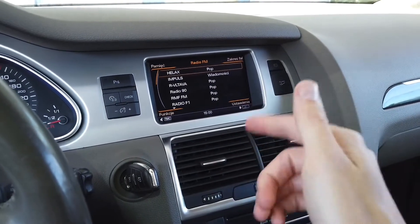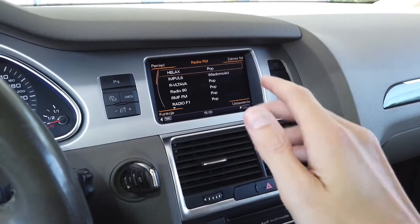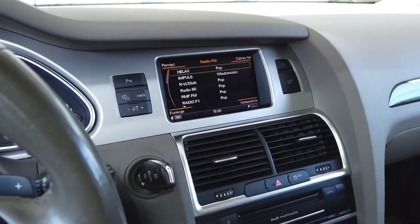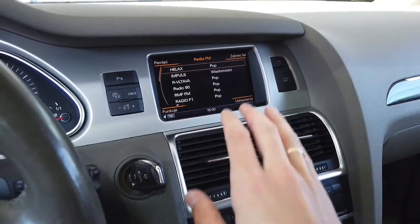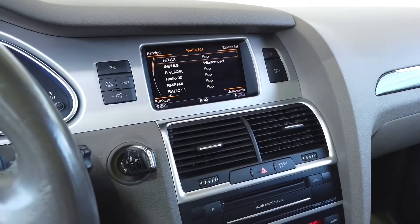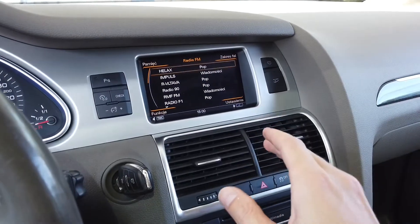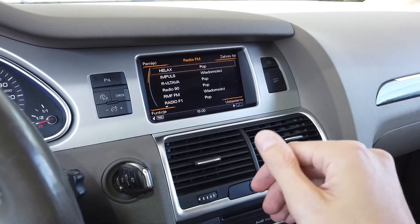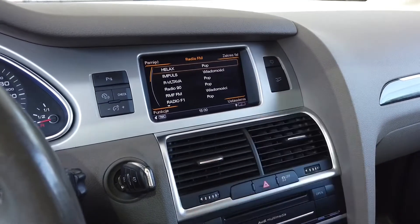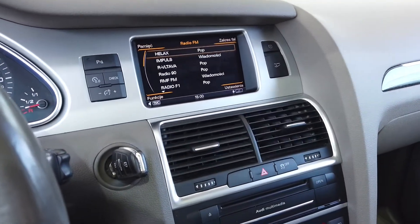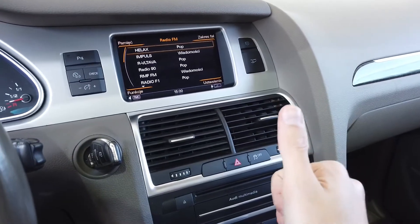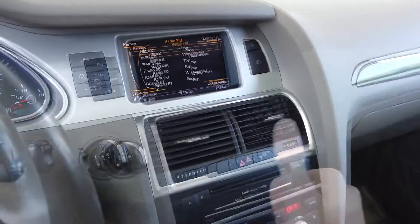You can have MMI 2G, 3G, 3G Plus, or MIP2 — there are a lot of them, and all those MMI systems will have a hidden green menu. But if you have an Audi radio system like Symphony, Concert, or Chorus, you will not have the hidden menu as far as I know. So that's the first step: make sure that you have MMI in your car.